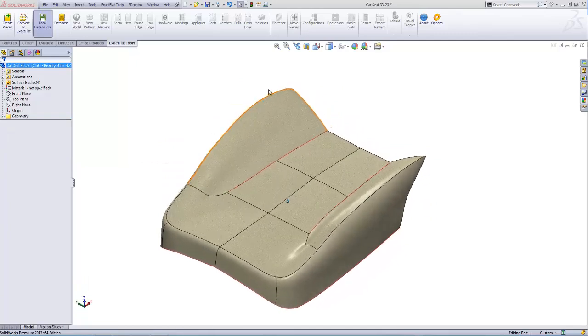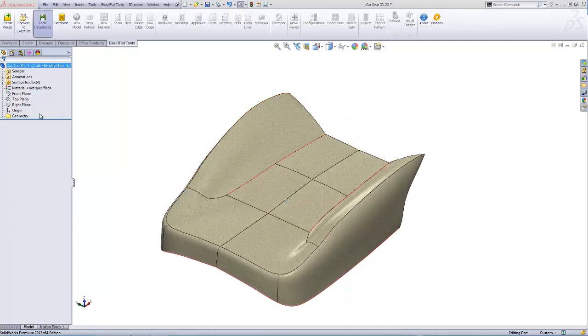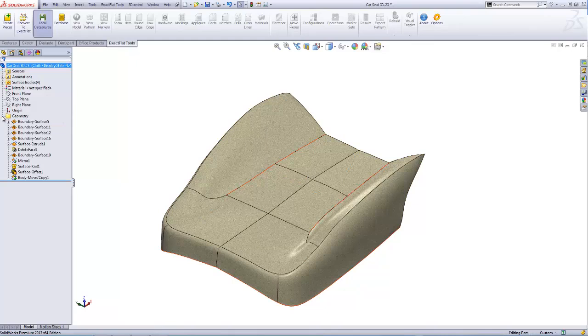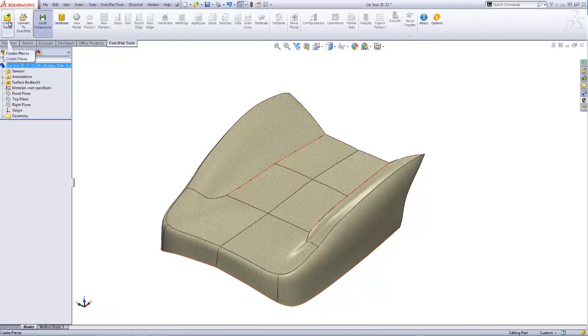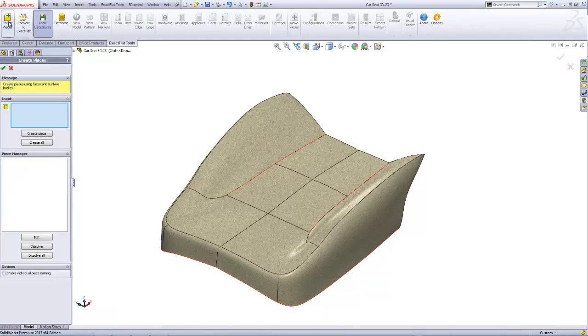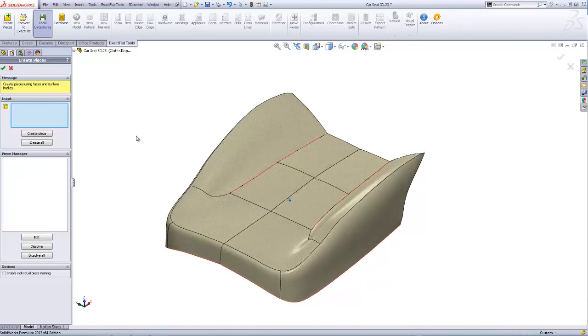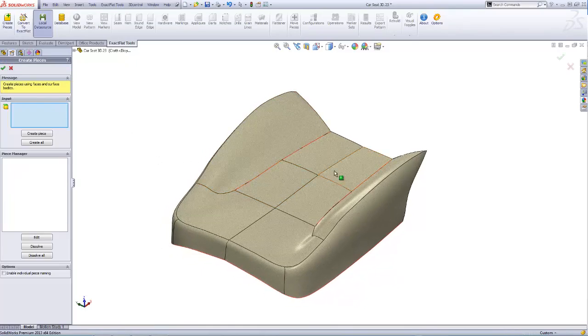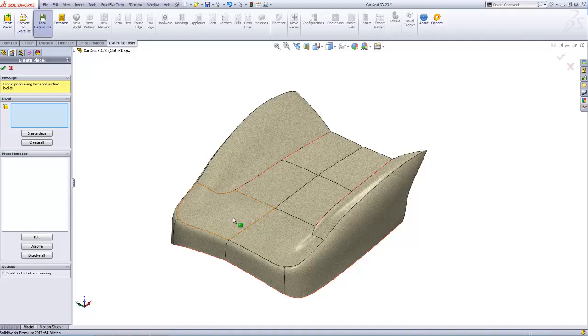In this example, a car seat has been modeled using SolidWorks surfacing tools. The first step in the XactFlat workflow is to identify pieces using faces from solid or surface bodies.